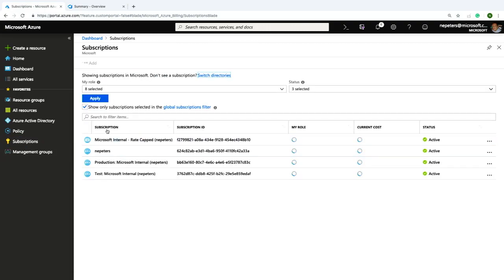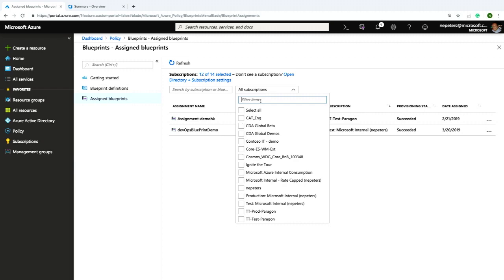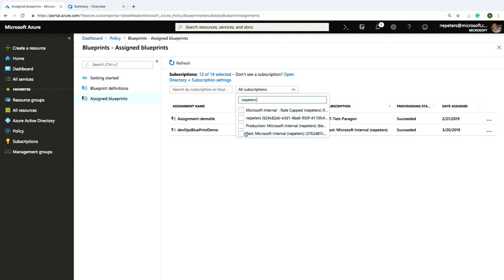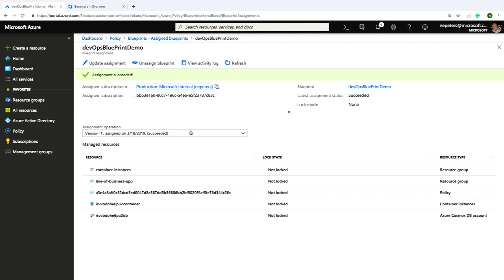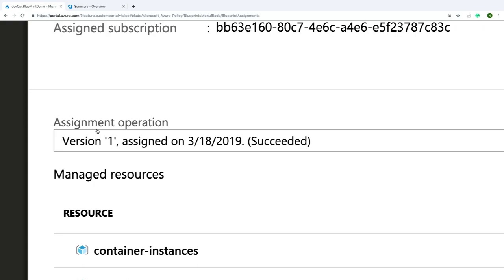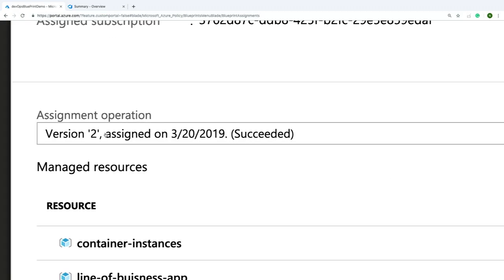Looking at policy assignments, I've got a single blueprint assigned to two subscriptions. My production subscription has version one of that blueprint assigned, but my test subscription has version two assigned. That's some of the value of Blueprints — if I was doing this with scripts, I'd have to manage all that versioning and tracking myself. Blueprints bring a very modern solution for managing how we're deploying resources and controlling access and policy at scale.